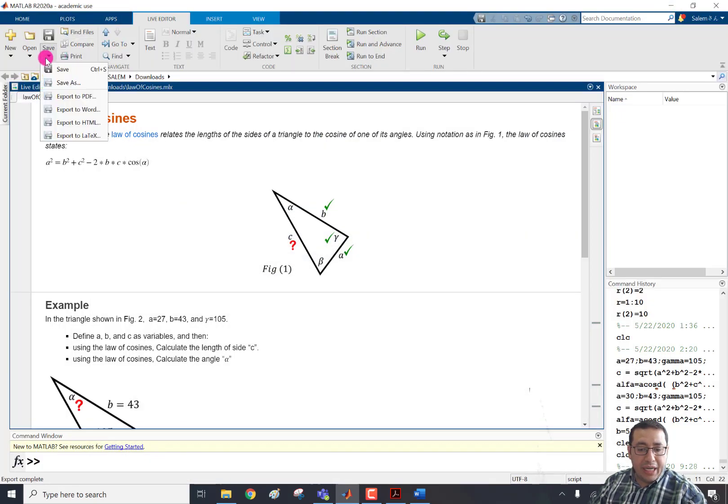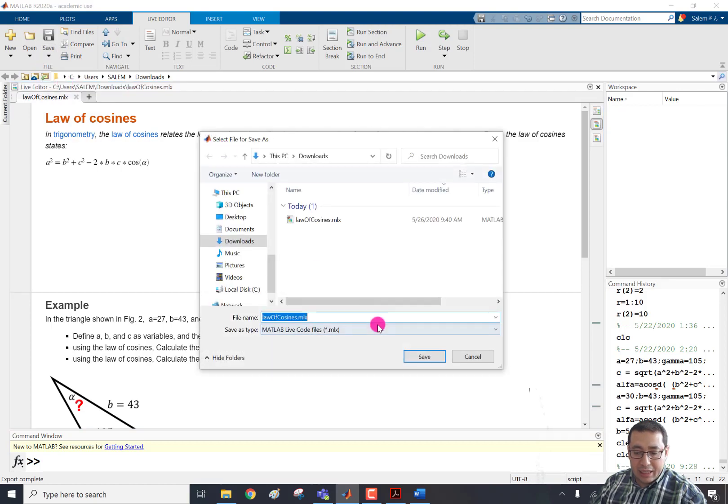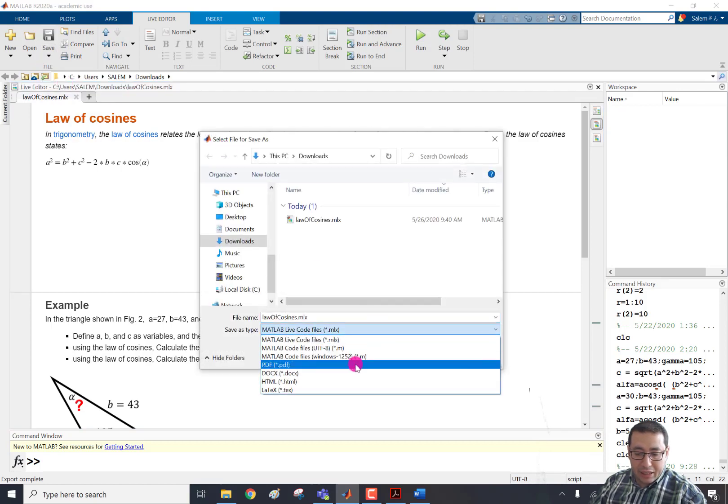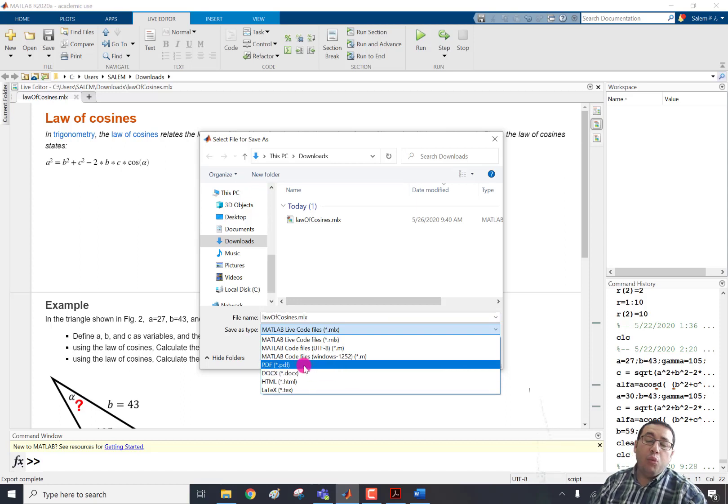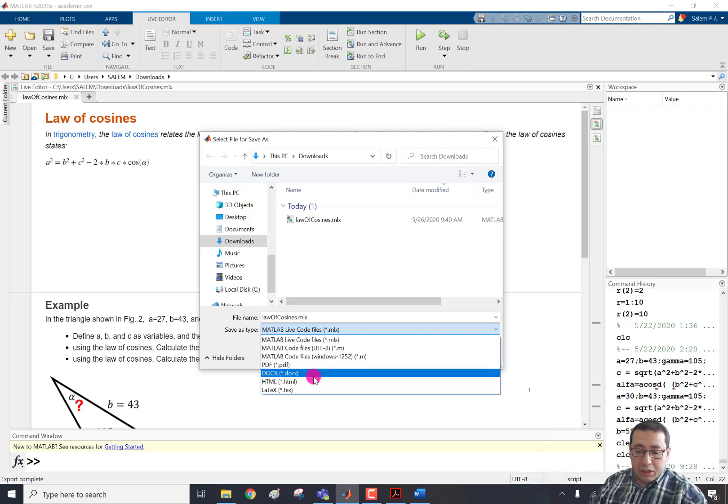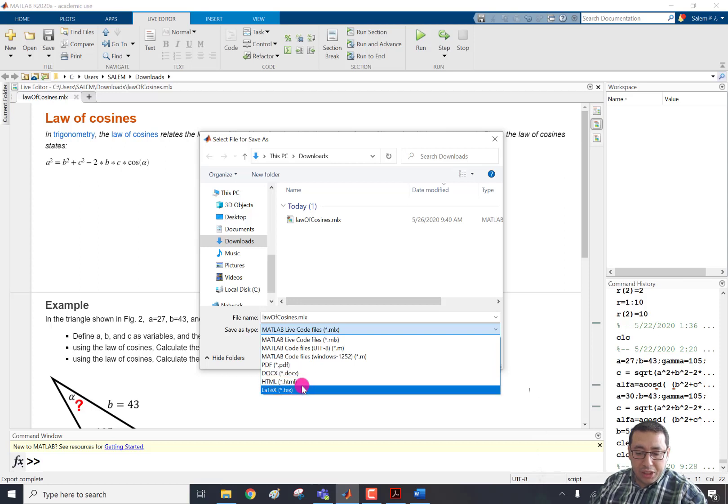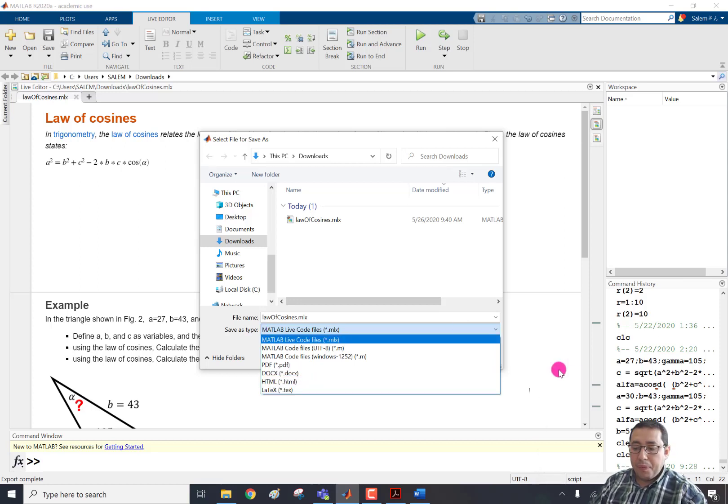And we can achieve the same result. Instead of clicking export to Word, we can click save as and then select from here the extension .docx. Of course, here we should know that .pdf is a PDF file, .docx is a Word file, HTML is an HTML webpage, and this is LaTeX.